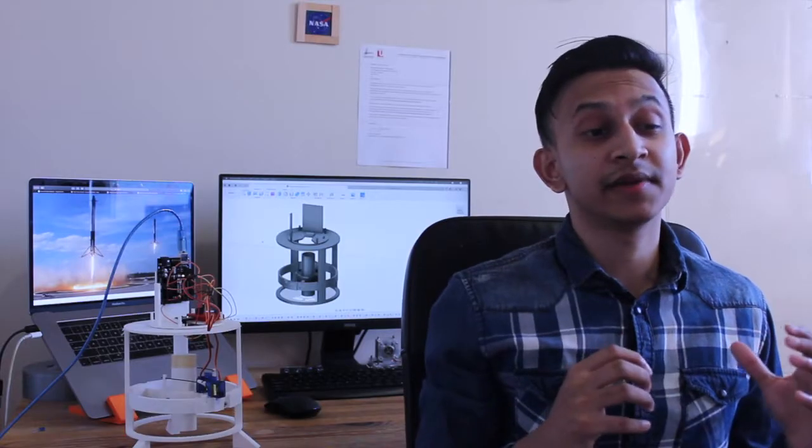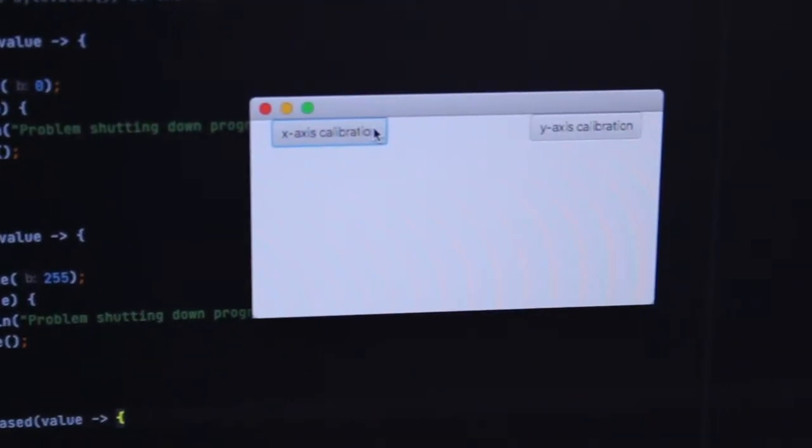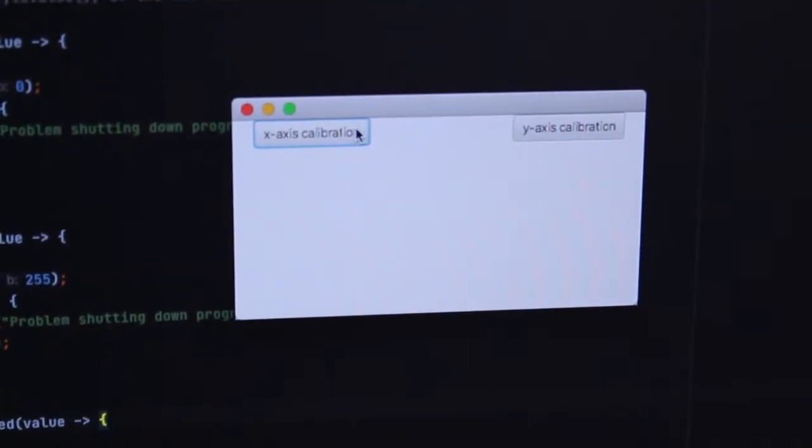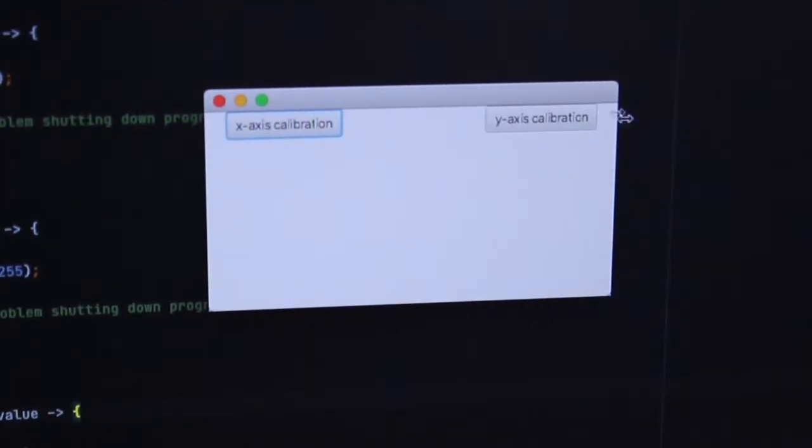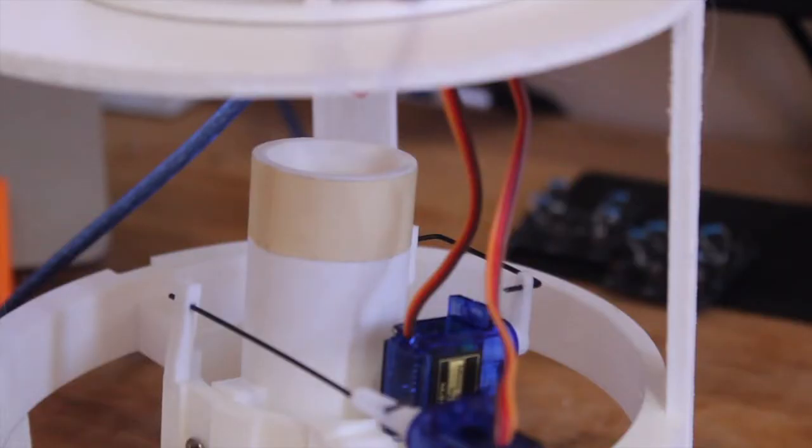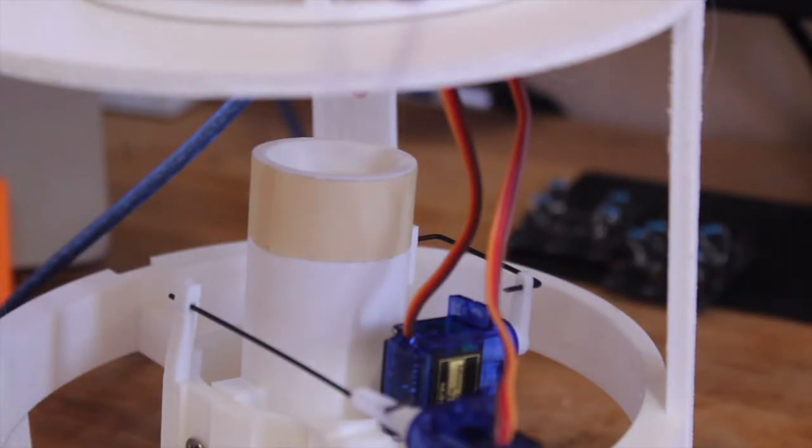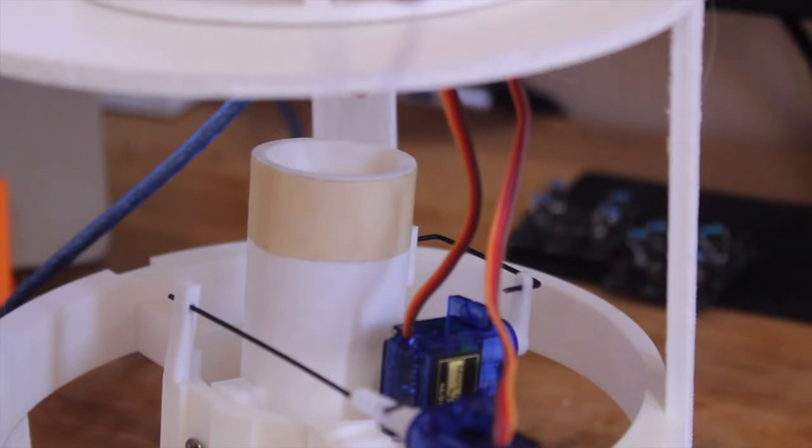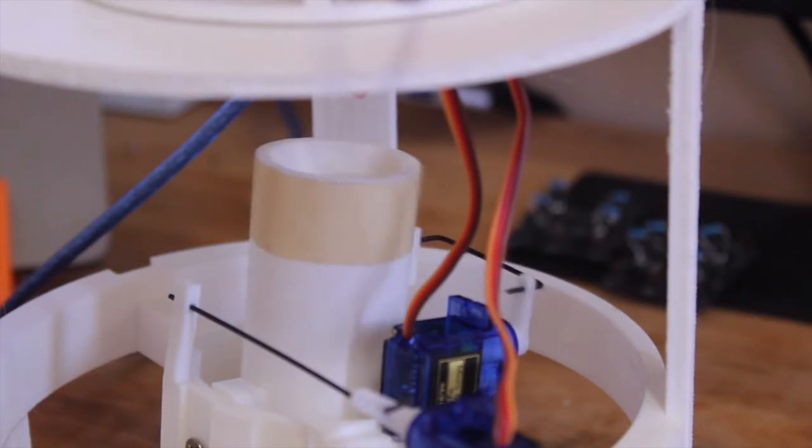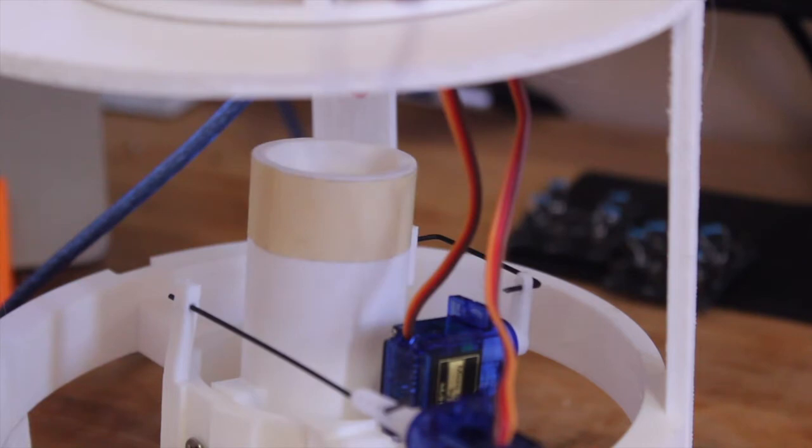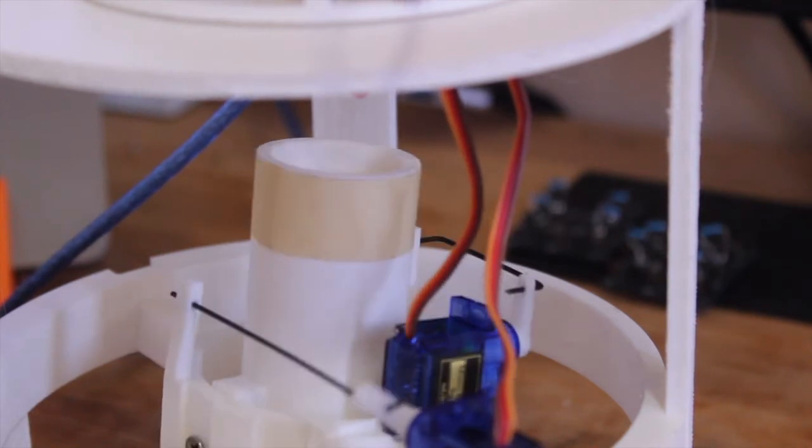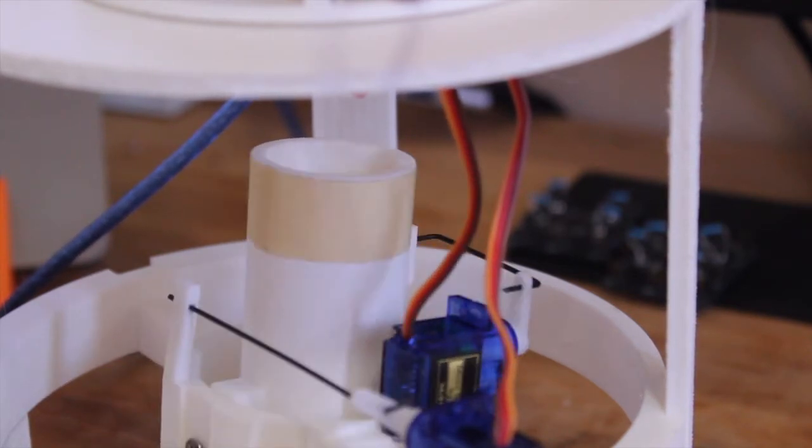I also created a GUI using JavaFX which enables the user to calibrate the system. When the buttons are pressed, the system will perform an x-axis and y-axis rotation test. Calibration test number 21, please work. Yay!